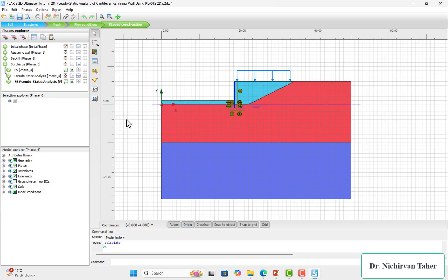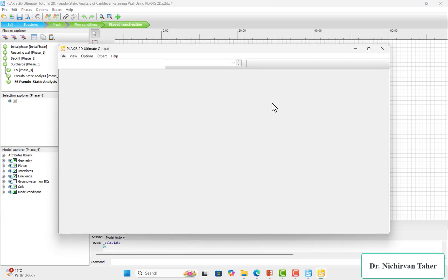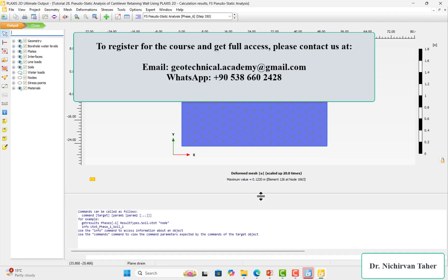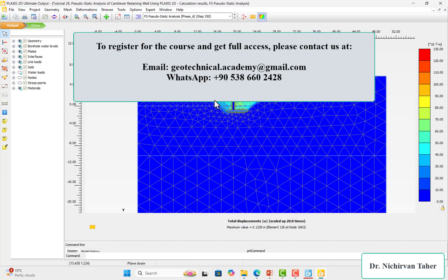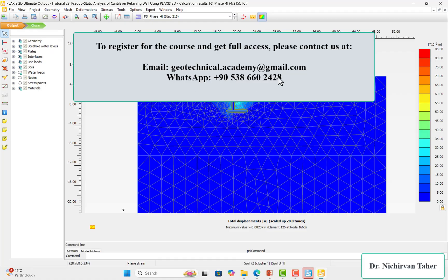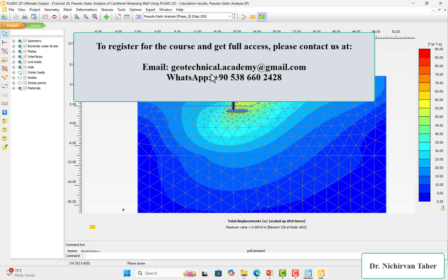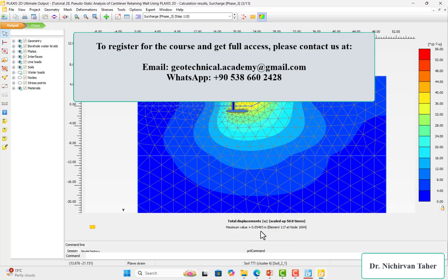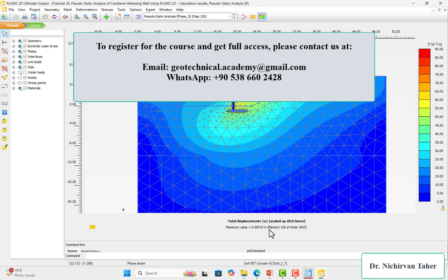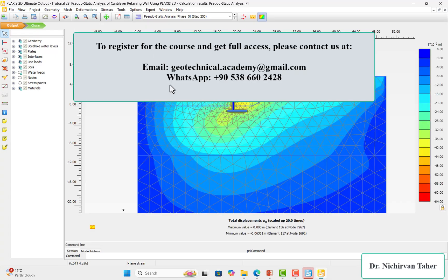We can also check the failure surface. If I click on 'Deformation — Total Displacement,' we can see the most critical failure surface in the pseudo-static analysis. Clicking on the static analysis phase, we can see there is a small difference between them. We can also check the deformation — the maximum deformation in the pseudo-static case is eight centimeters, whereas for the surcharge load phase it is 0.05 meters, which is five centimeters. This means that in the pseudo-static analysis the deformation also increases.